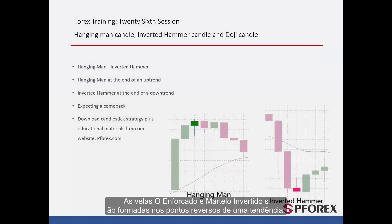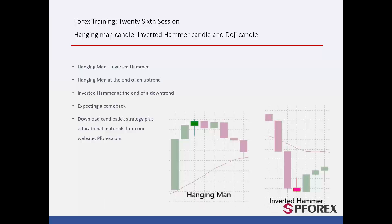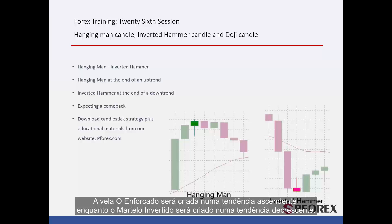Hanging Man and Inverted Hammer Candles are formed at the reversal points of a trend. The Hanging Man Candle will be created on an upward trend, while the Inverted Hammer Candle will be formed on a downward trend.